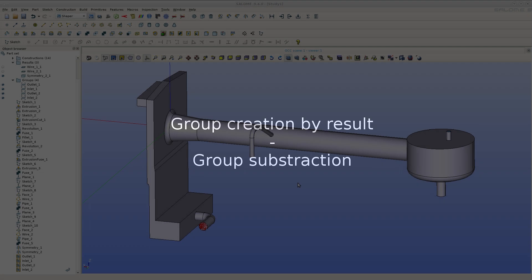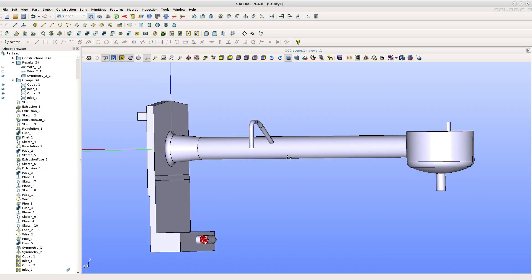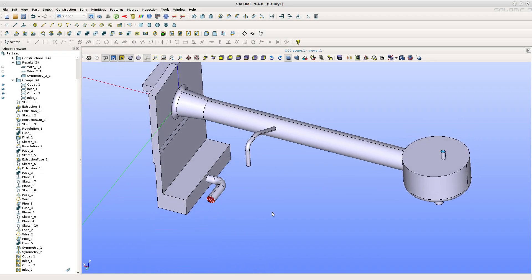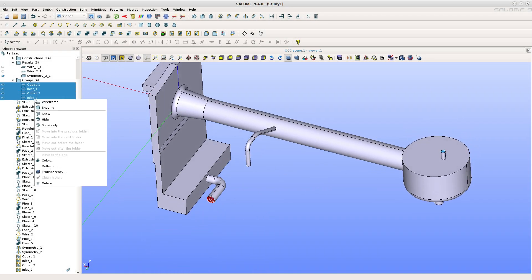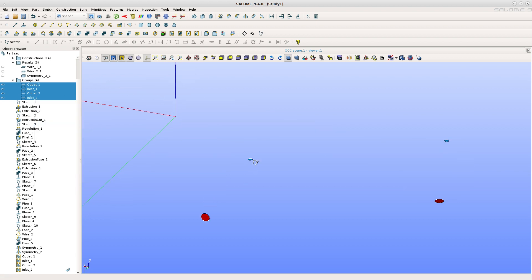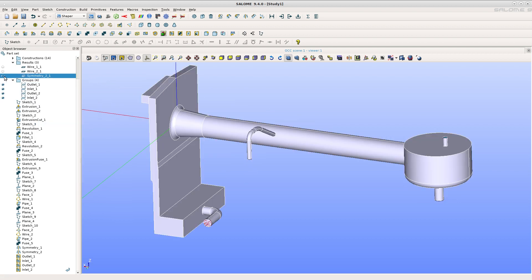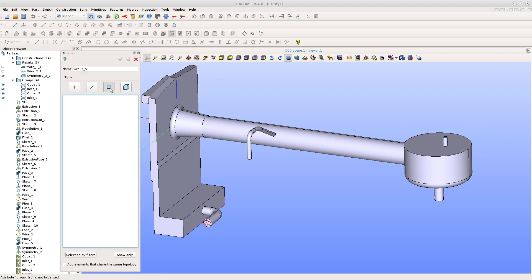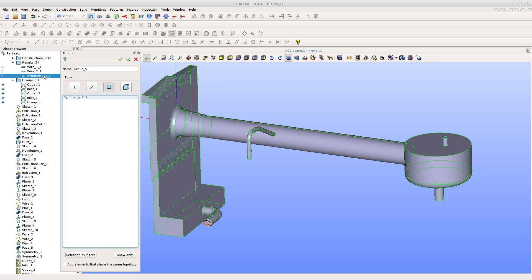Group creation by result and group subtraction. This CFD model will show how to create a wall group as a complementary of the inlets in blue and outlets in red. Create a group of faces and select the wall result. The group contains all the faces.